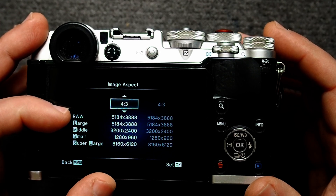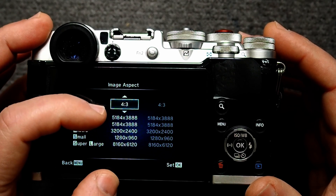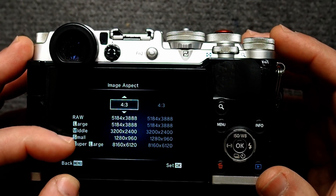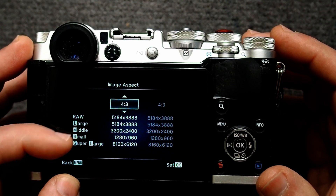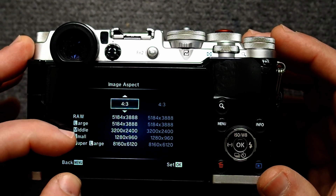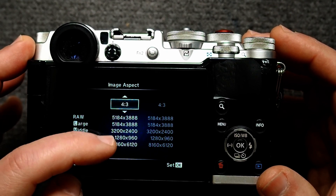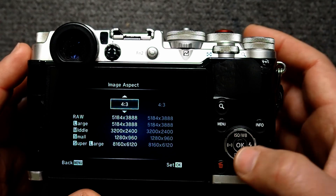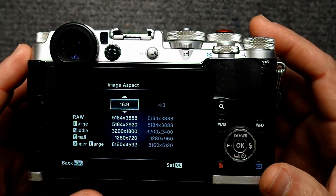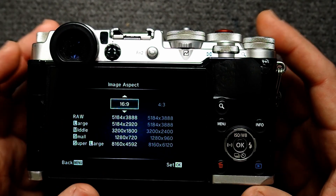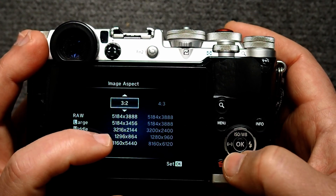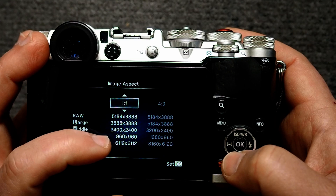The raw image will always be the native 5184 by 3888, which is much bigger than you need. Below that are the JPEG settings: large, medium, small, and super large — this is the high res shot mode. You can see that the small JPEG is pretty close at 1280 by 960. We can also change the aspect ratio to 16 by 9, which gives us 1280 by 720, and that's even a little bit closer to what you need.